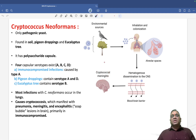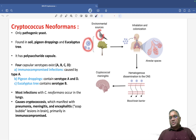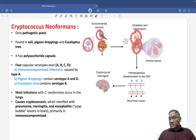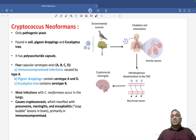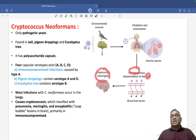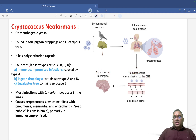This is the life cycle of Cryptococcus. From the soil, pigeon droppings, and eucalyptus, it will come to the lungs first. Most commonly it will be coming to the lungs. Then hematogenous spread will carry it to the brain, causing meningitis in immunocompromised individuals.